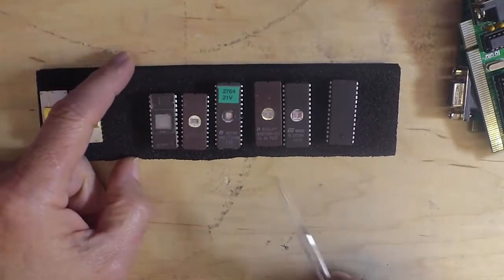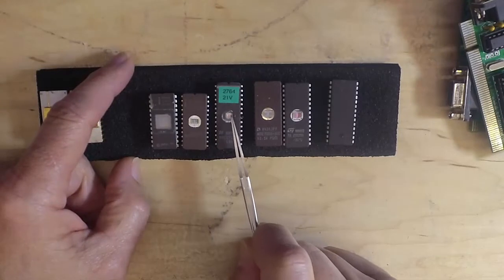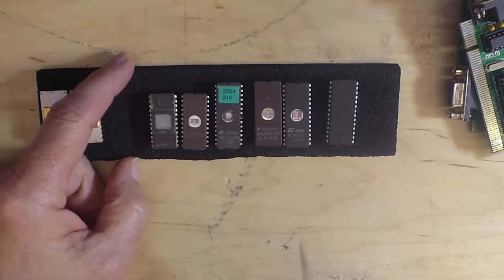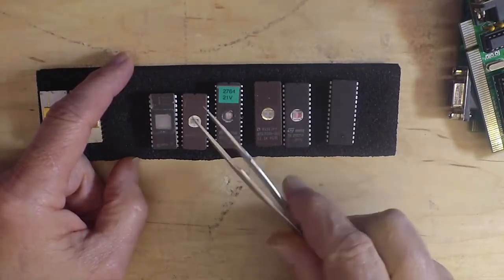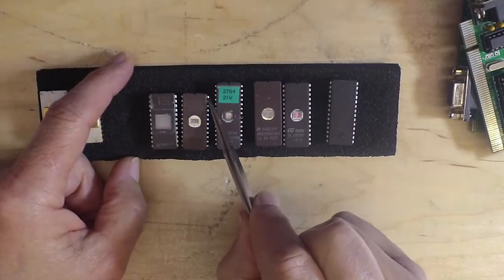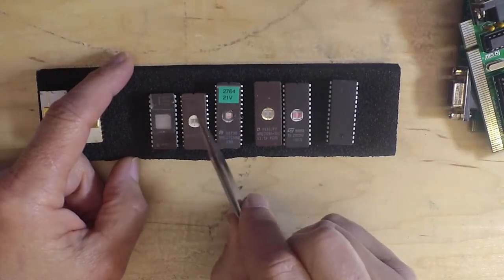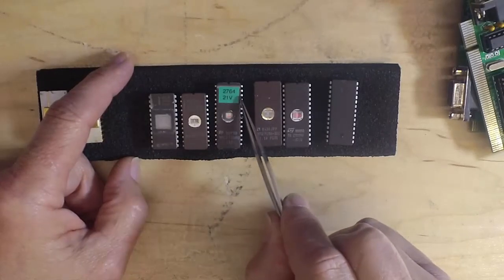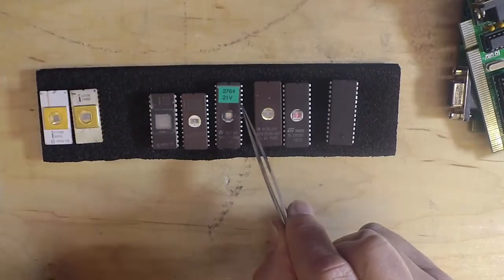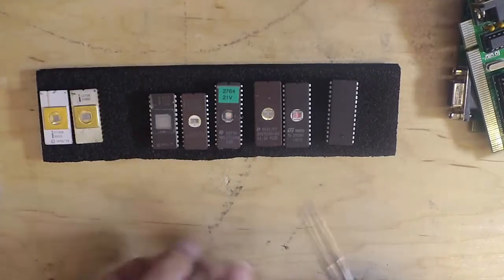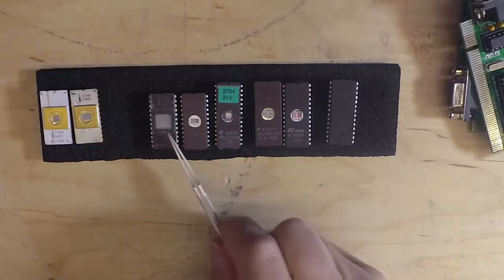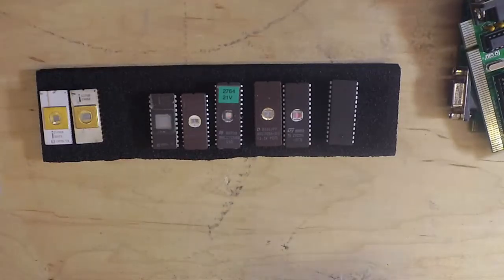There are a couple of exceptions. Each time we go up, we have to have one more address line. Some things like the voltage on the 2716 and 2732 become an address line in the 2764. So there is a little bit of tweaking that has to be done.